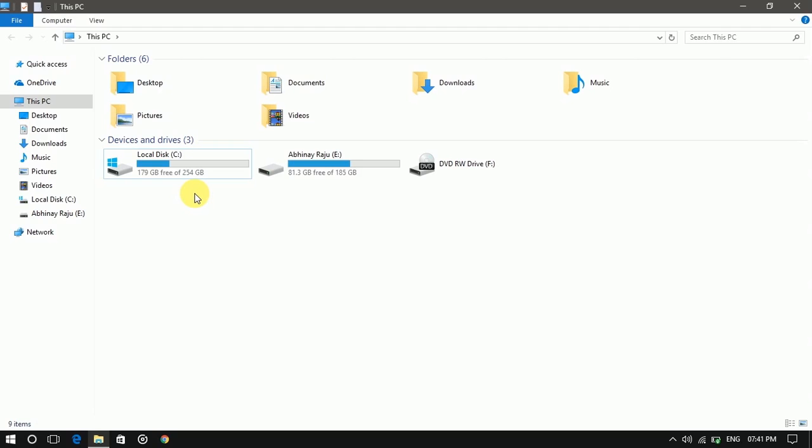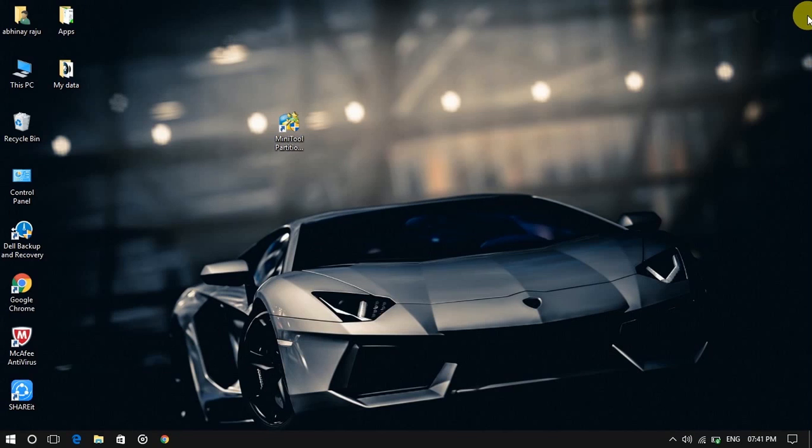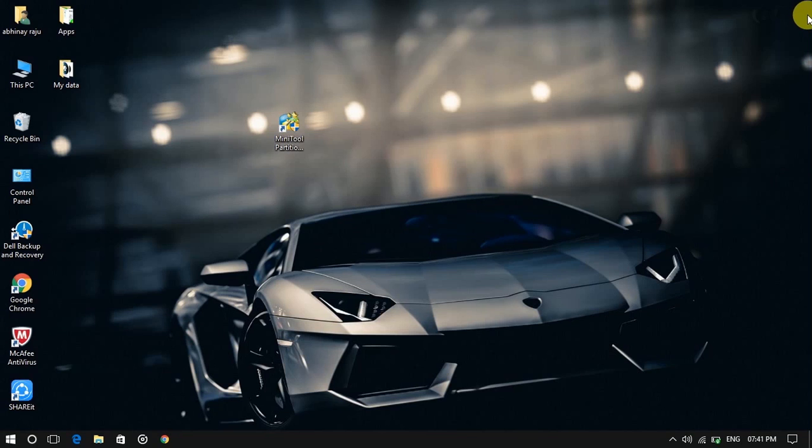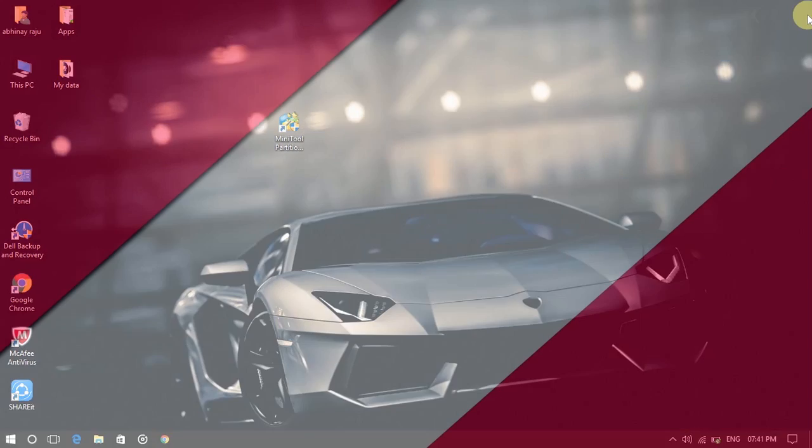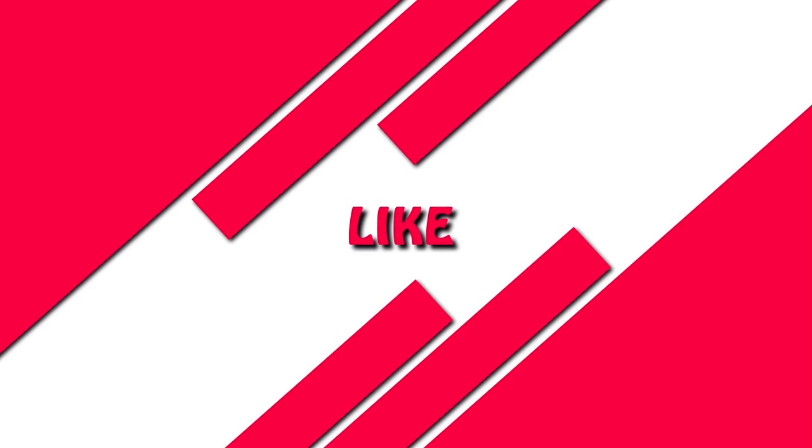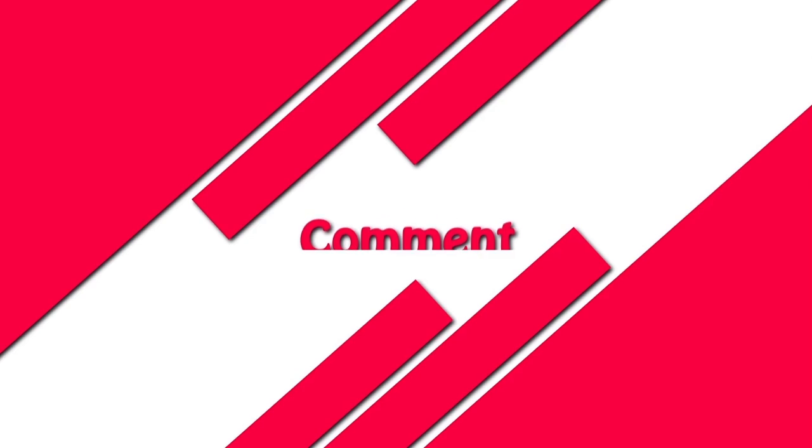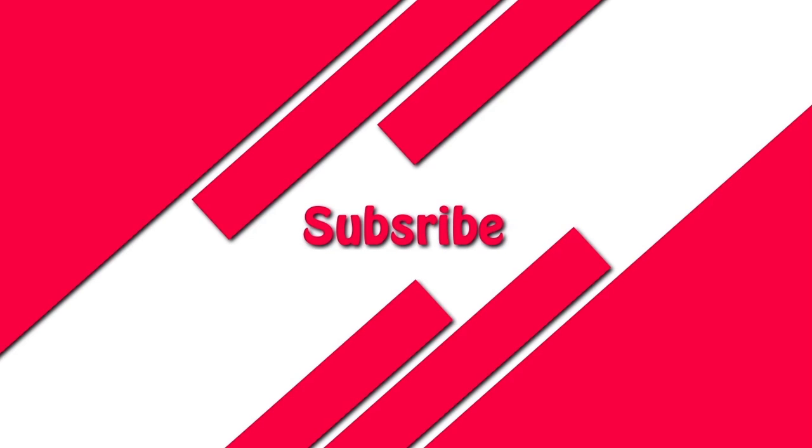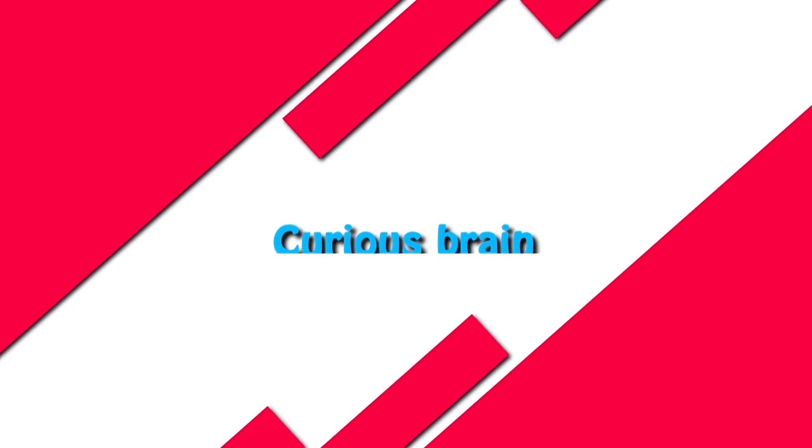In this way you can match any two drives or you can increase the size of your C drive. Hope this video helps you. Hit like and leave a comment below if you have any queries and want more videos like this. Don't forget to subscribe our channel. Thank you. Have a nice day.